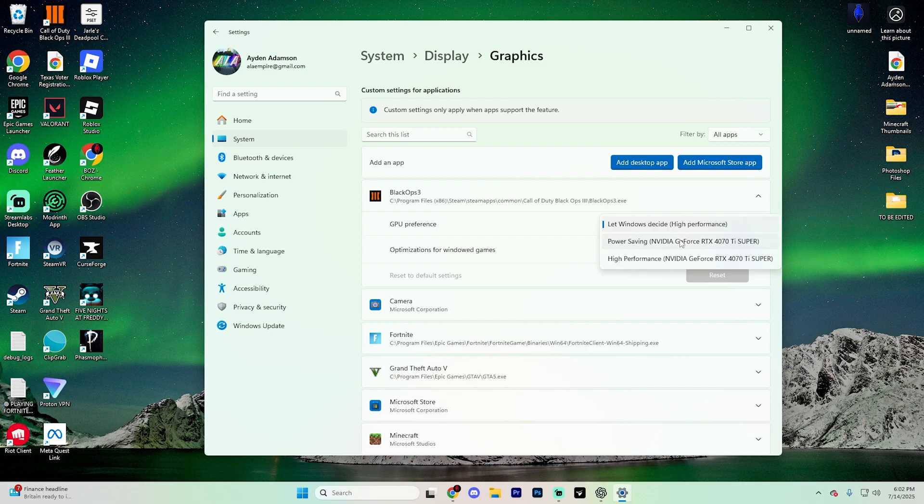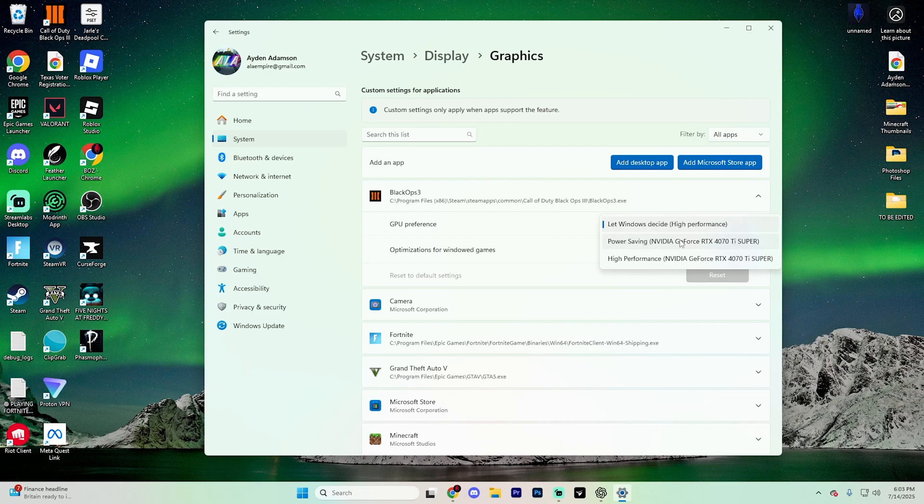Now the one you're going to want to select is high performance, because this will ensure that your app uses the dedicated GPU for that specific app. If you have both integrated and dedicated, usually power saving mode will refer to the integrated one.